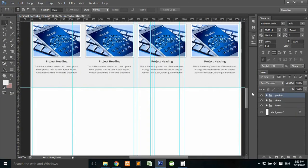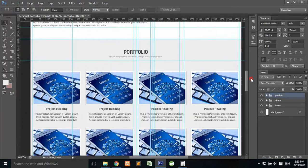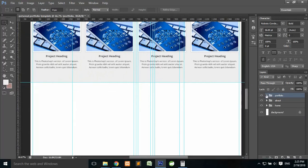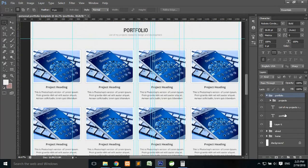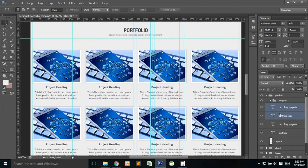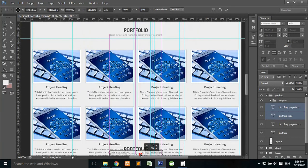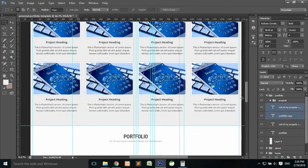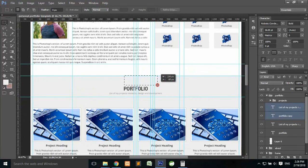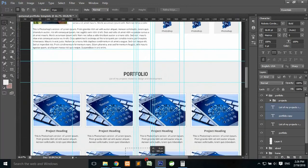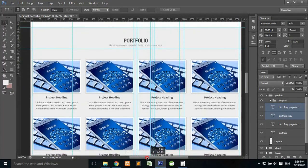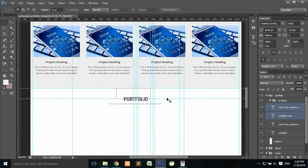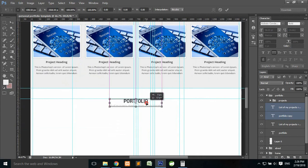Now we are going to create the Contact Us section, which will need a heading. Select both elements and press Ctrl+J, then Ctrl+T, hold Shift and drag them downward. Add some spacing and drag them down. Create a guide for reference, then Ctrl+T to transform and place it right here.